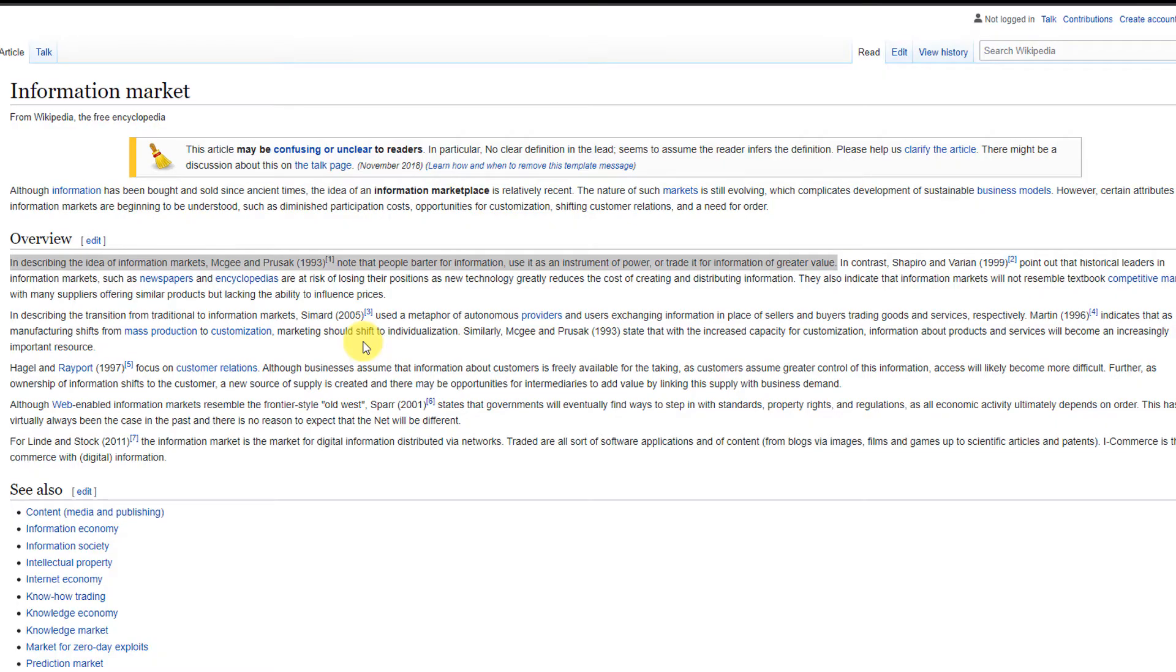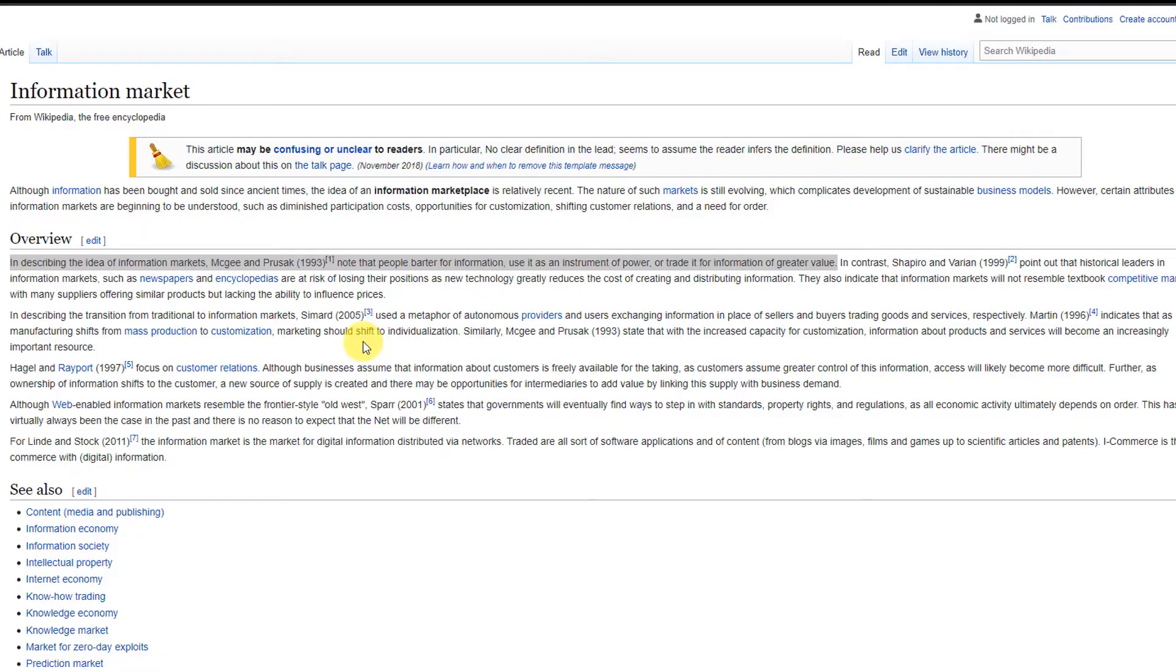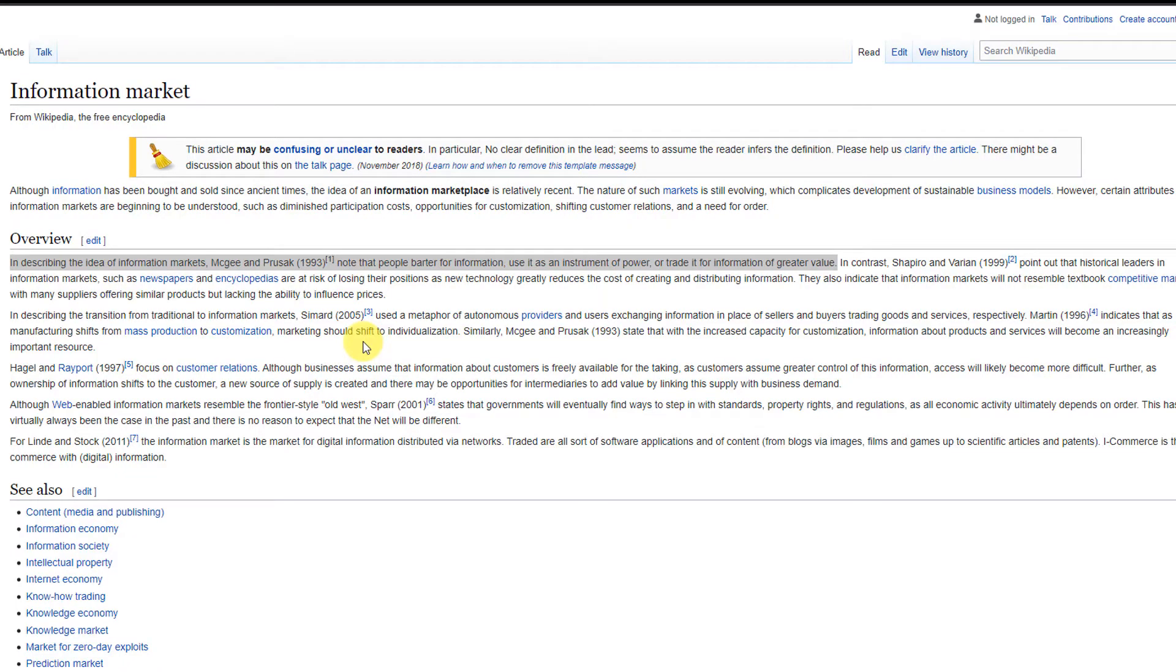To simplify what an information market is, it's essentially a way for people to barter for information about a future event. You have an event where there's an outcome and people can put their money where their mouth is and speculate on what will happen for that event.